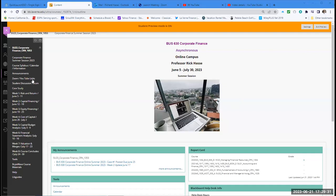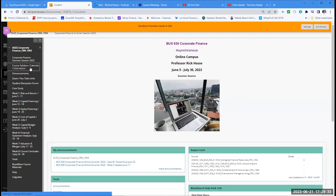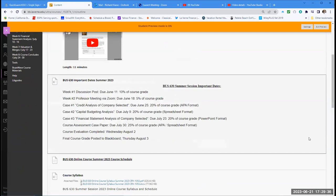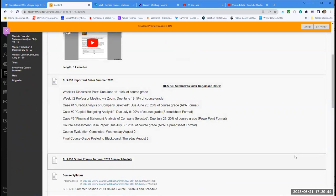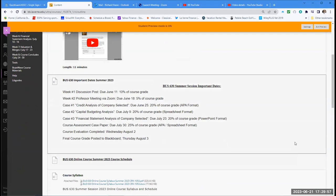Here's where we stand currently in our class. We've completed our first discussion, which was 10% of your grade, and the professor meeting, which is another 5%. This week we're doing case number one — the credit analysis of your selected company — which is 20% of your course grade in APA format. At the end of week three, we will have 40% of your grade calculated already.